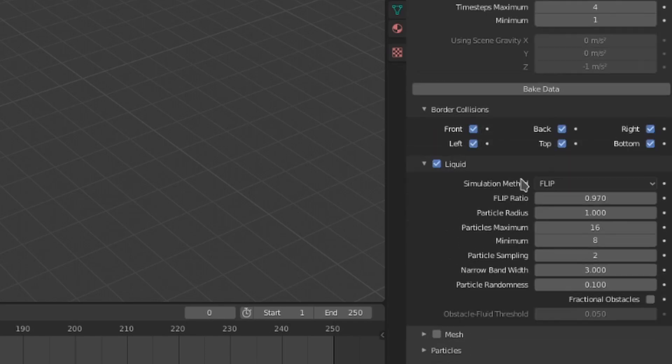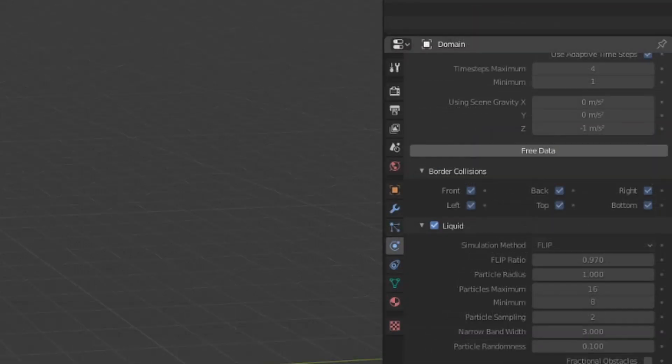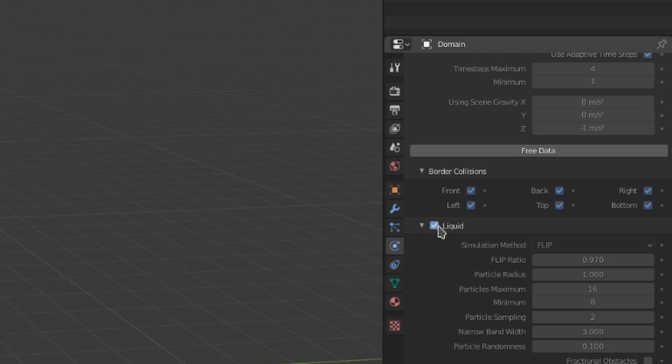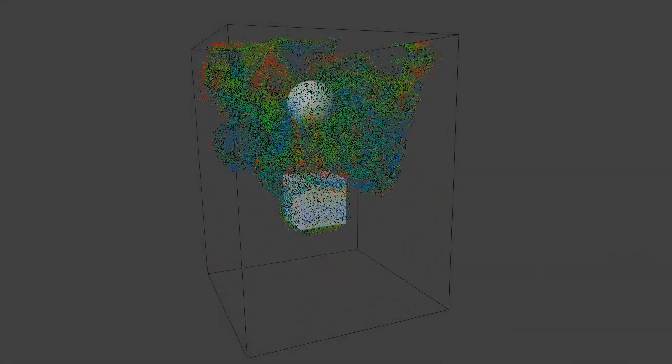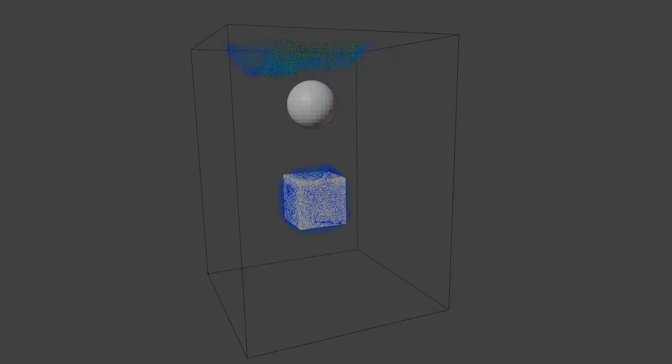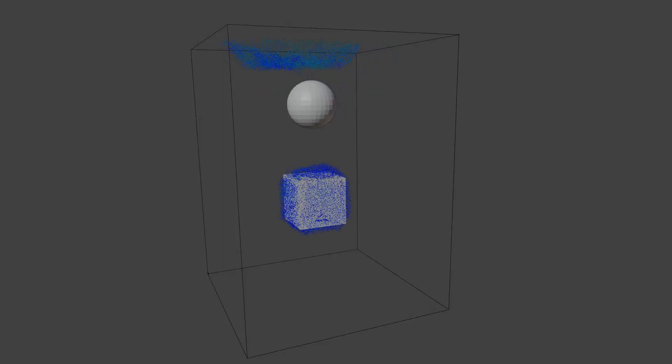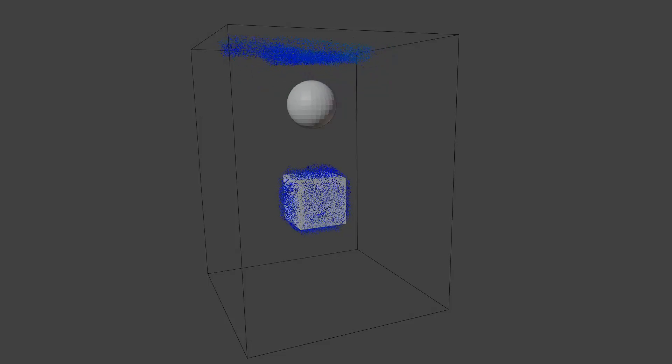Now that we know how we can save our Mantaflow information, let's bake it. We can scroll up to this first menu and click bake data. This will take a bit of time. Quick side note, make sure that this liquid setting is toggled on before you bake your data. Once that is done, we will have our particles playing in the viewport to visualize our simulation.